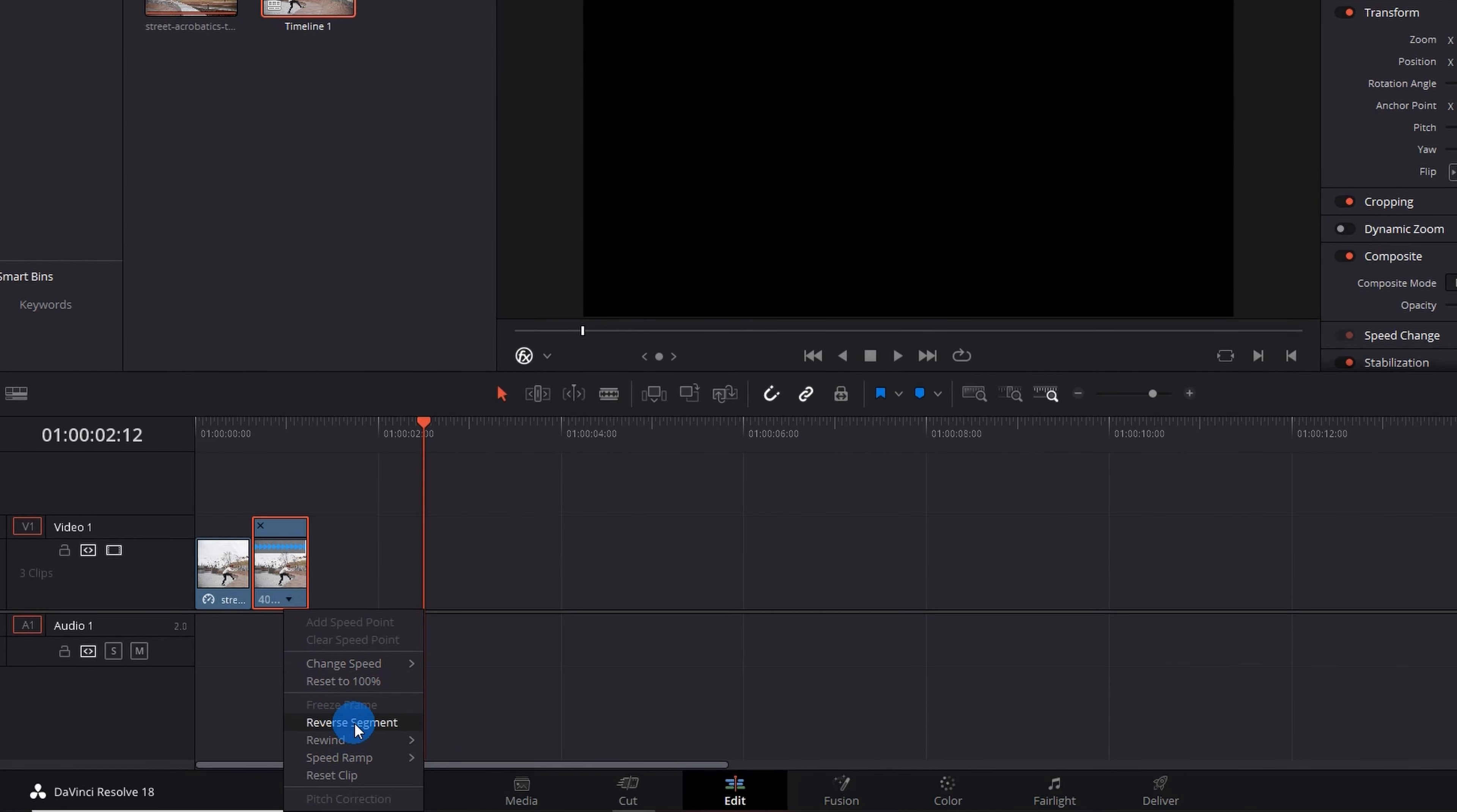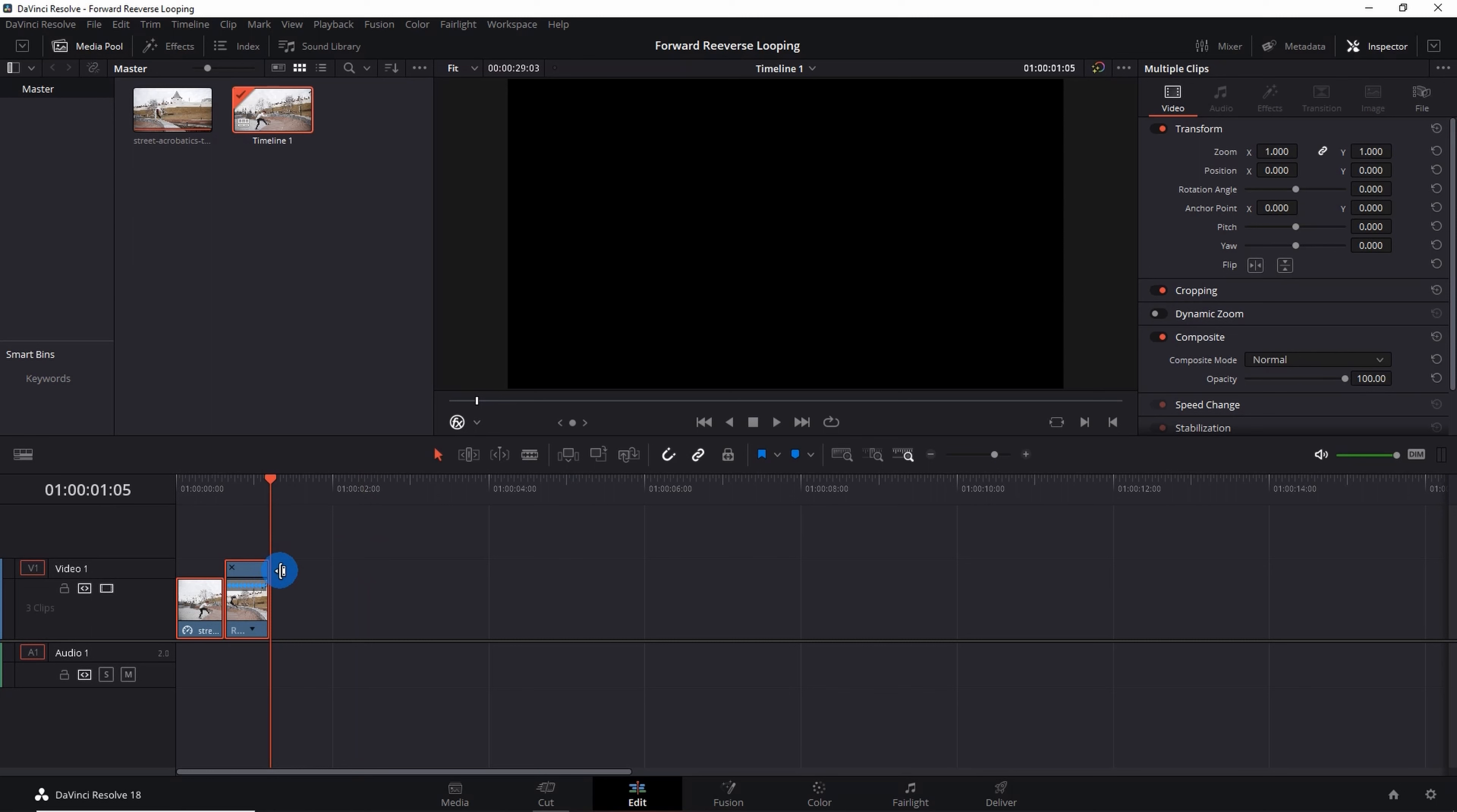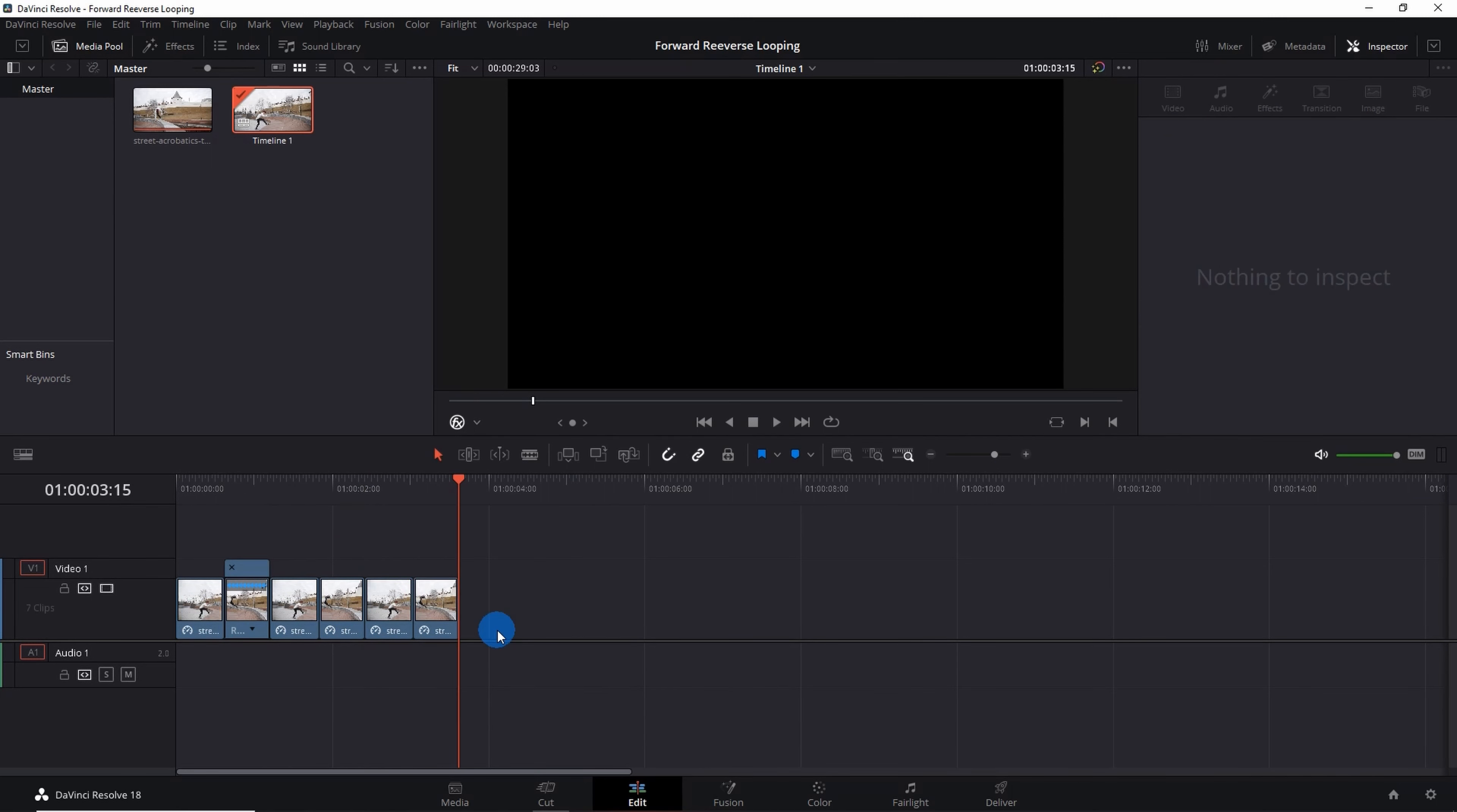For that you have to click on this drop down arrow and click on Reverse Segment. If you can notice these speed arrows are pointing in backward direction now. Now copy paste both the clips and paste it adjacent to one another as many time as you want to run the loop. Let's say I'll paste it two times.